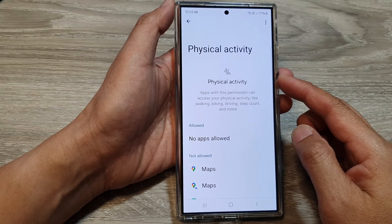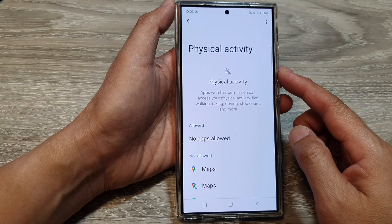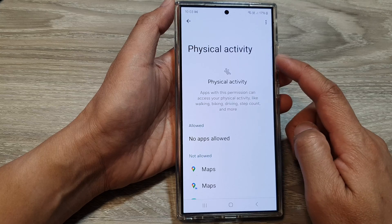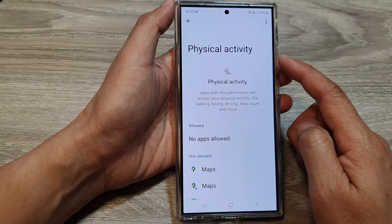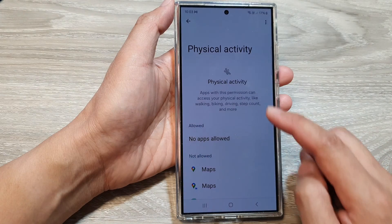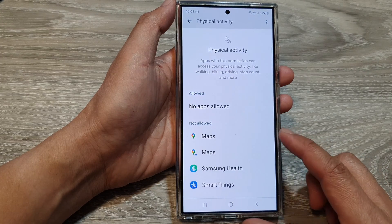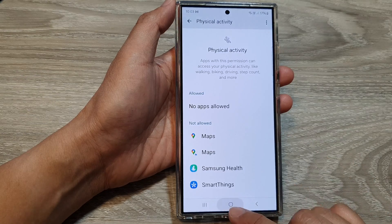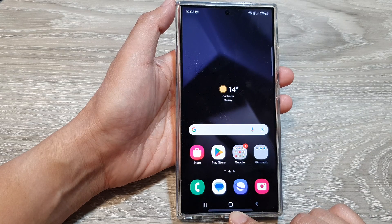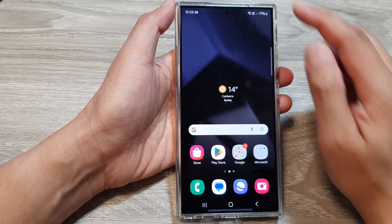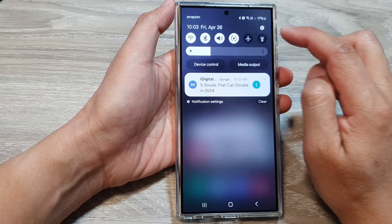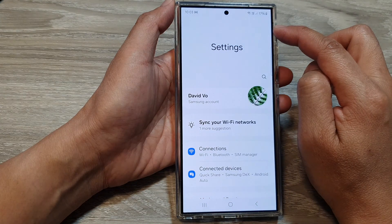How to allow or deny apps permission to access physical activity on the Samsung Galaxy S24 series. First, tap on the home button to go back to the home screen, then swipe down at the top and tap on the Settings icon.